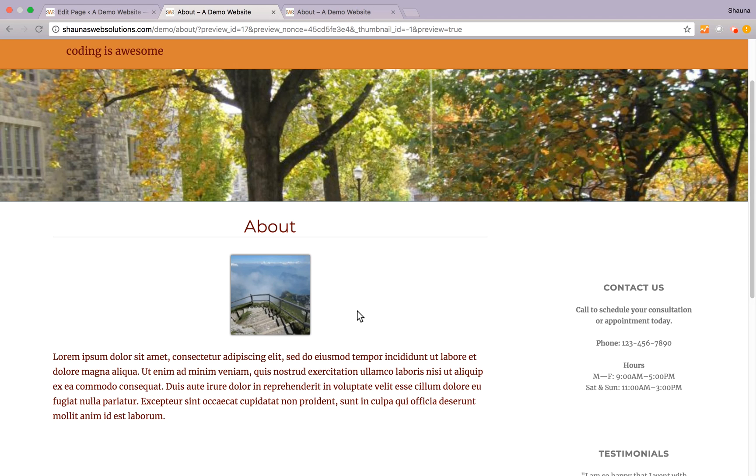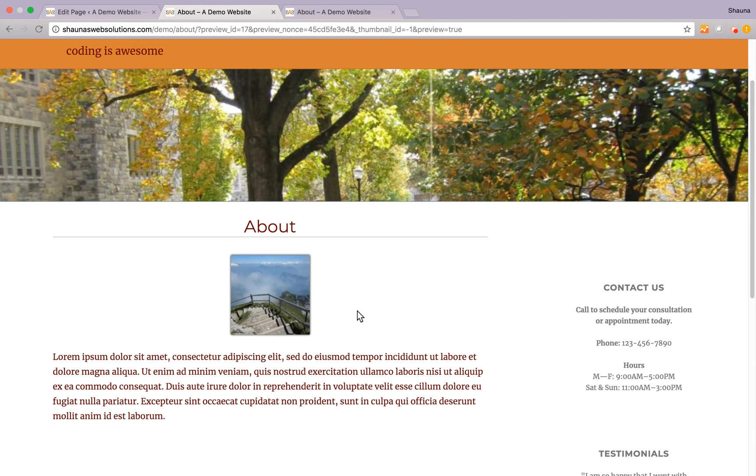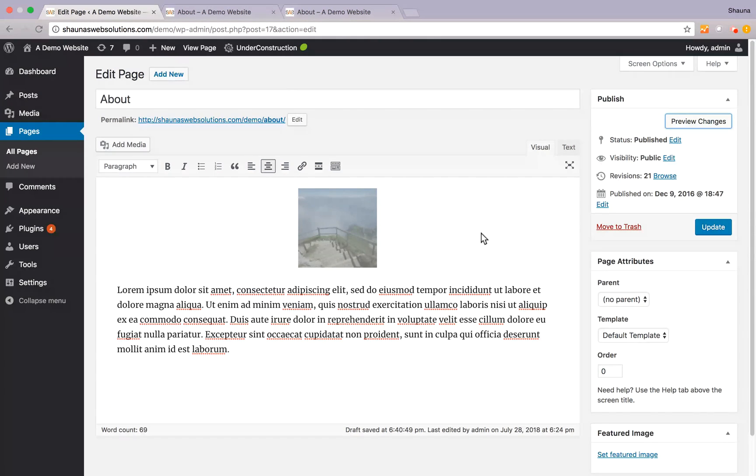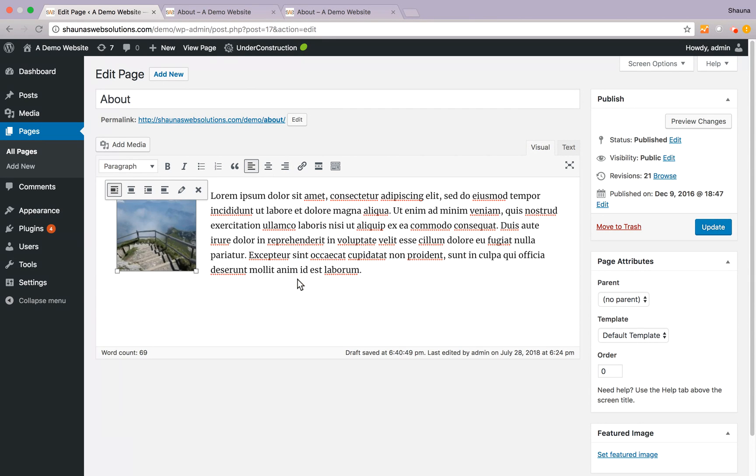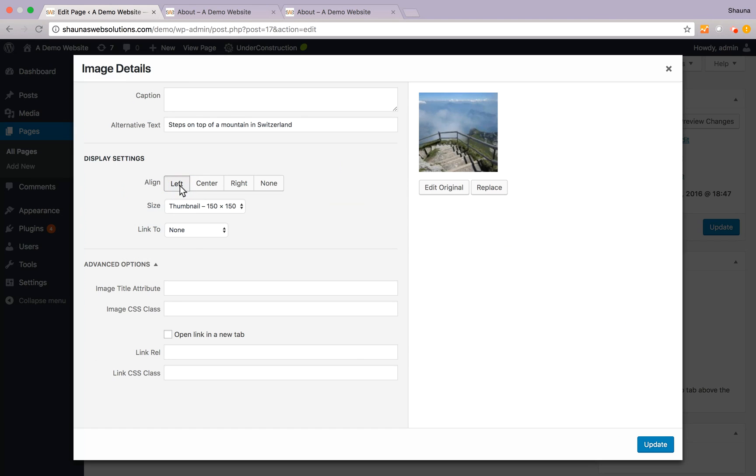Now depending on the theme and plugins and settings that your website is actually running on, these displays might be a little bit different but these are pretty generic to how WordPress has set them up. There's also a no alignment option but we're going to go back to align left and to go back and edit the settings in the previous view that we had, go ahead and just click on edit and you are back to more settings.